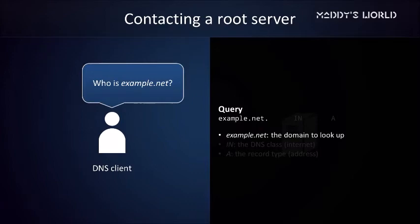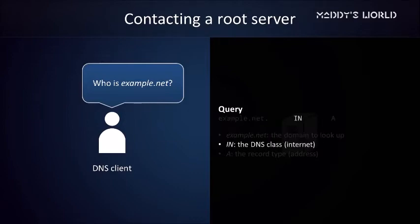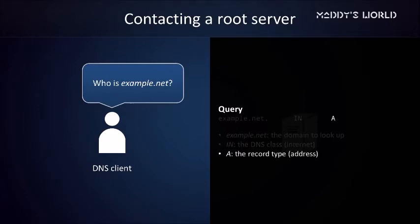The first field of the query is the domain. Since we're looking for the IP address of example.net, that's what we put in our query. Although the root server won't know the answer, it will be able to use this information to refer us to an appropriate top-level domain server. The second field is the DNS class. This field can have a bunch of values, but it is almost always IN, which stands for Internet. The third field tells the root server which type of result we're looking for. We ask for type A because we're looking for the address of a top-level domain server.